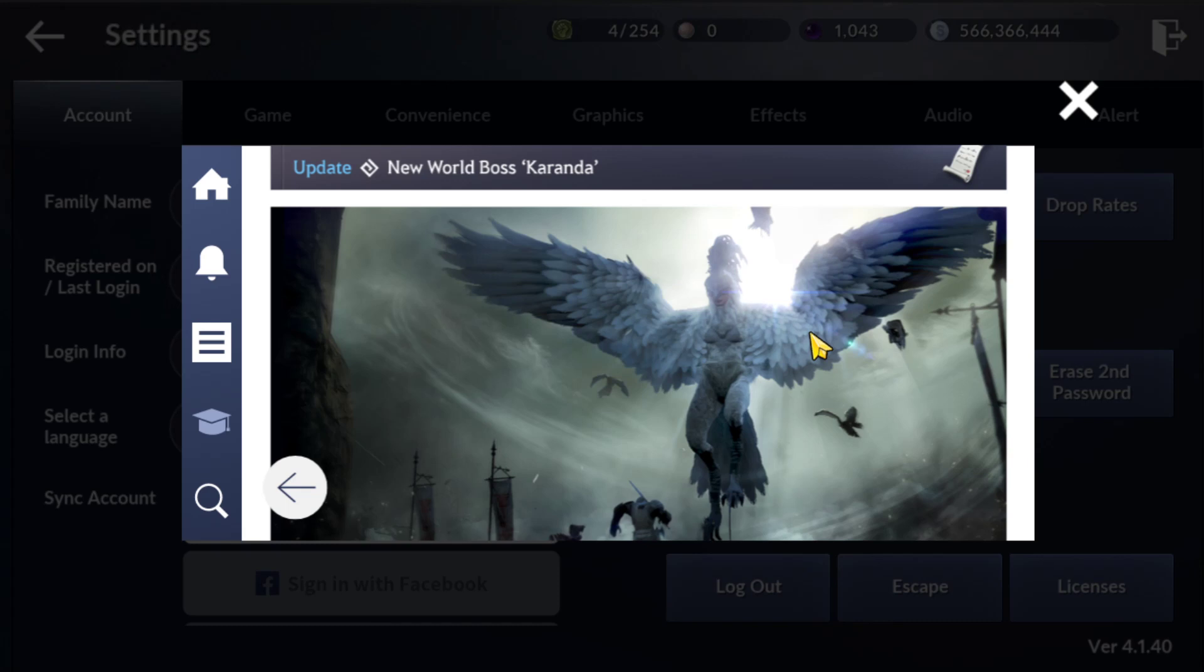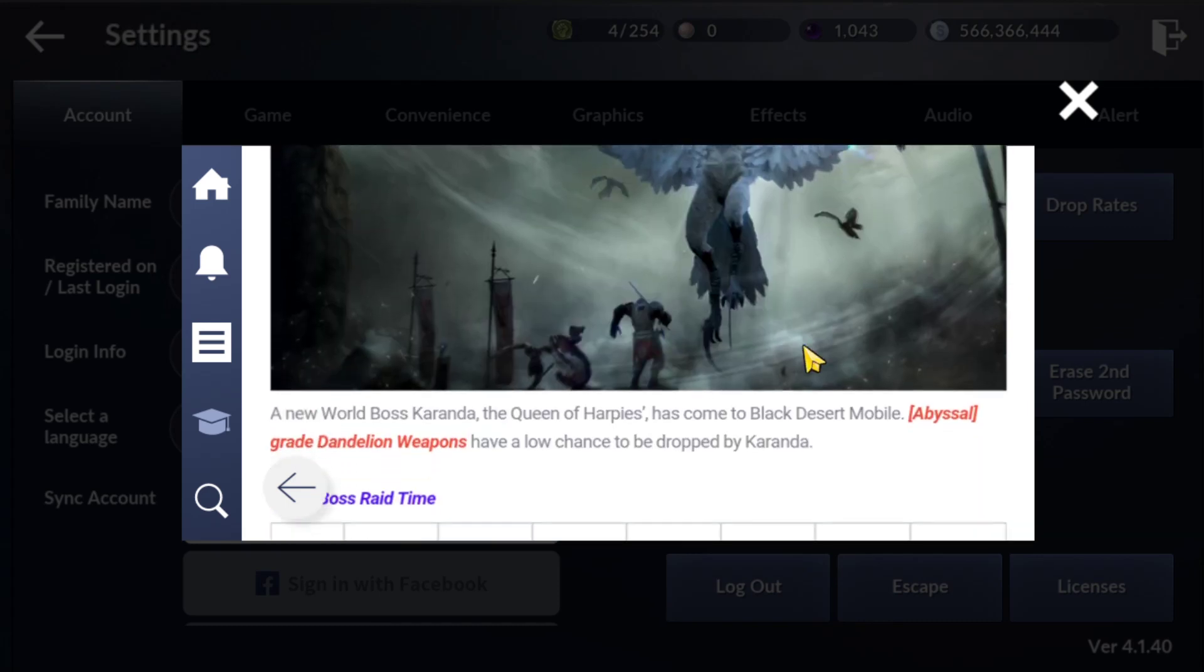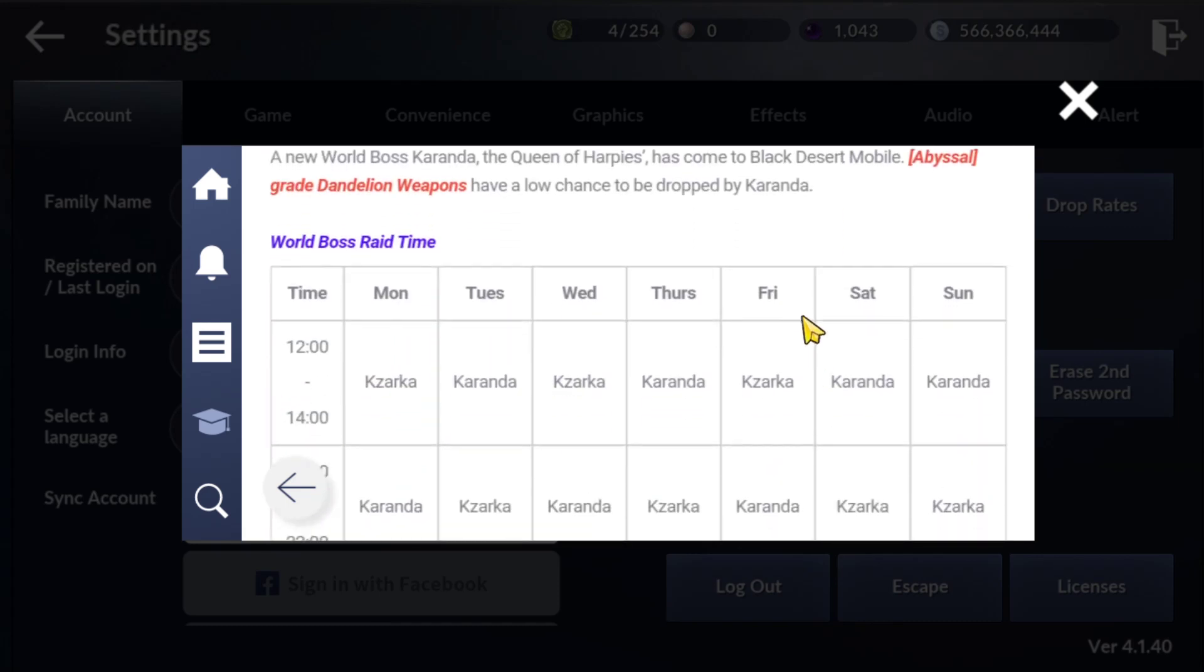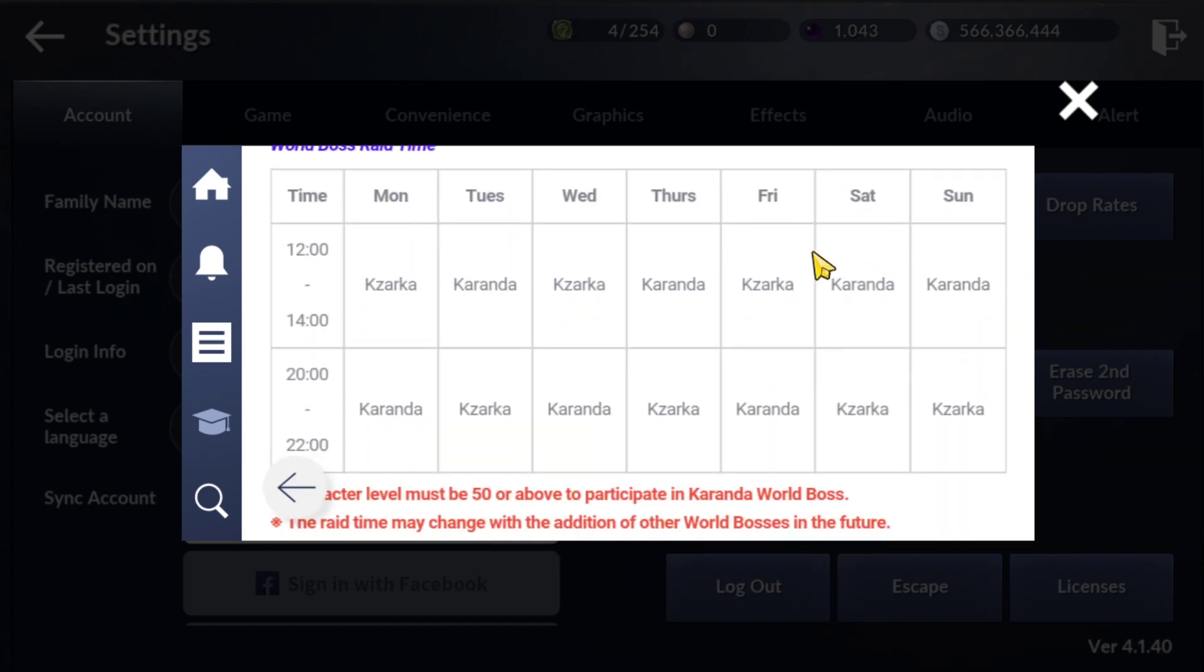A lot of players requested this, and I'm going to review today's patch notes about when the new boss Karanda will spawn. They just added a new boss spawn time in server time, starting from 12pm.